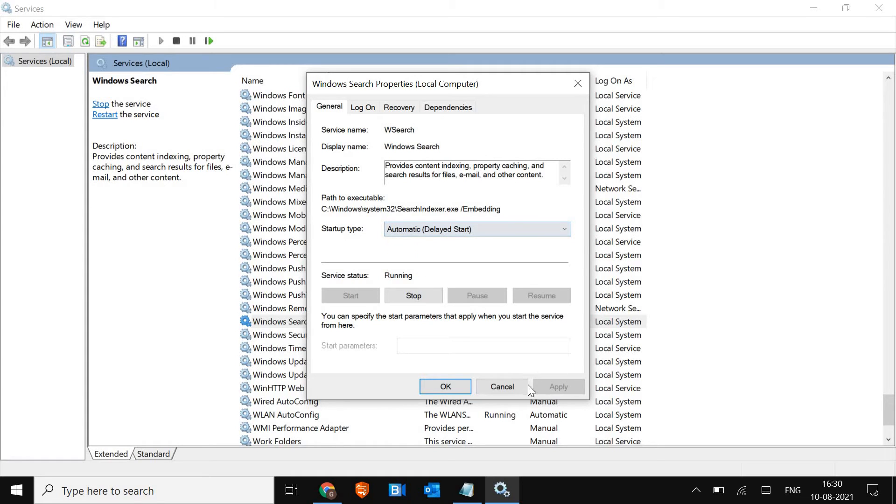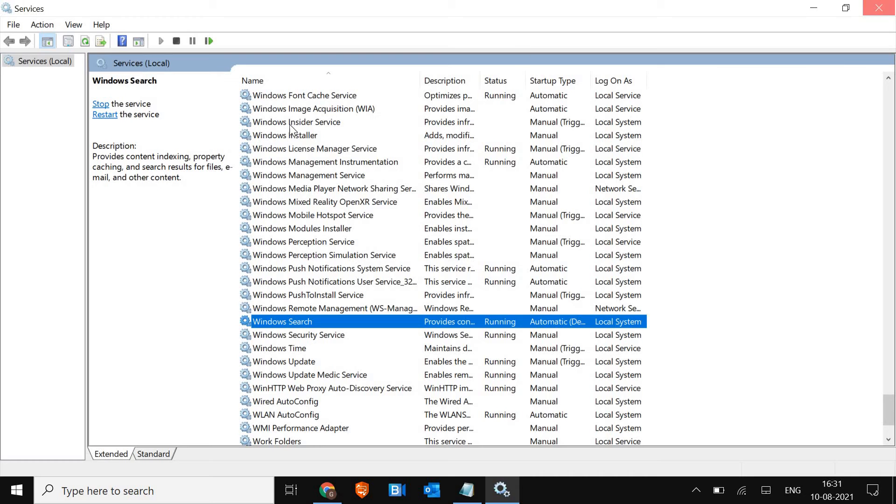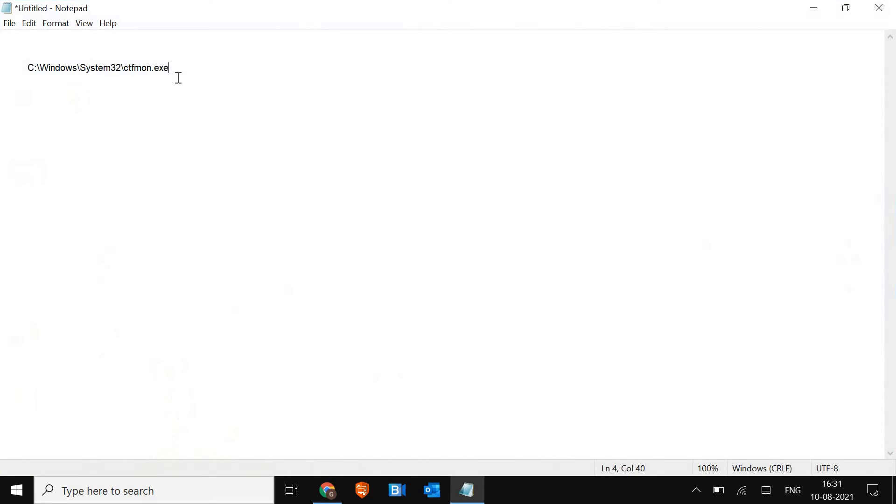And then just restart the computer. And if it's not working, we will move to the next step. I'll give you a command in the description which you just need to copy.